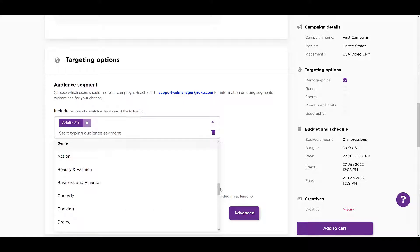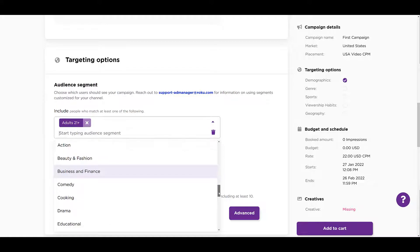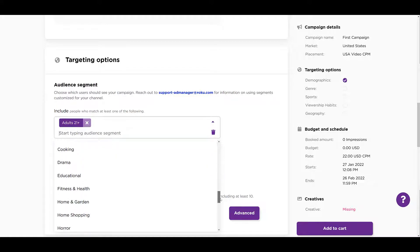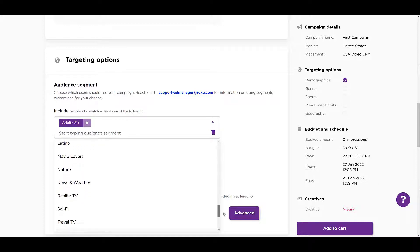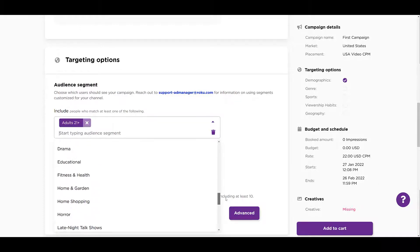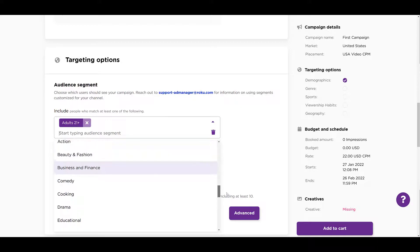I'll scroll down so we can get to the next targeting option, which will be genre. Which genre of content would you like to reach your user? You see everything from action, beauty and fashion, comedy, cooking, drama, home and garden, home shopping, or late night TV shows, news and weather, reality TV, pretty much a lot of the main TV categories that you can think of. If I'm looking at just the paid media pros, maybe I'll want to stick with business and finance. Seems like the best suited one for us.